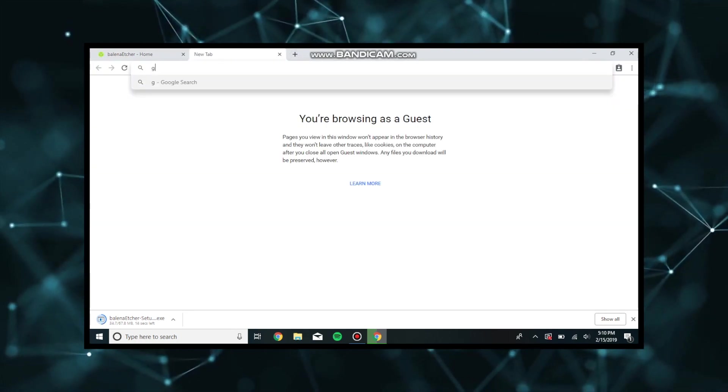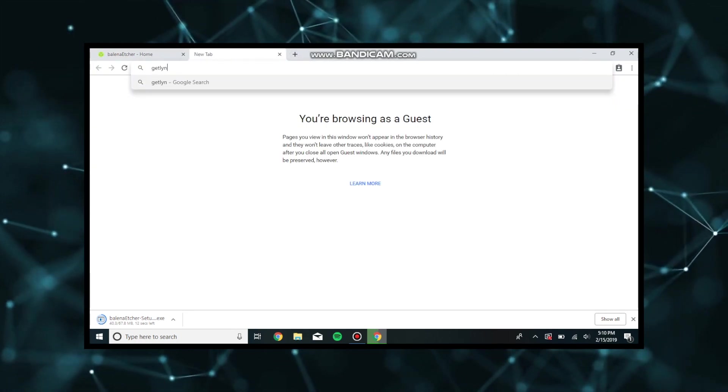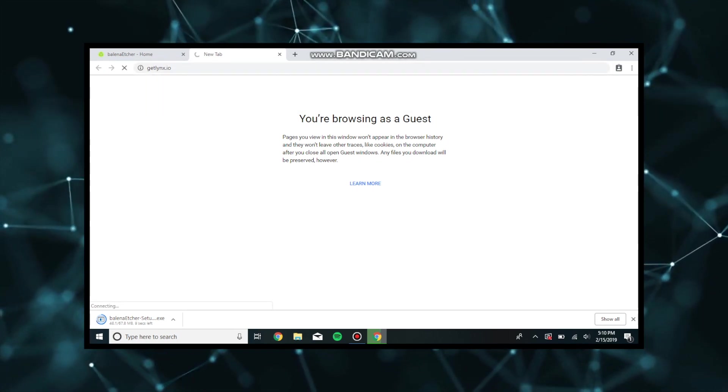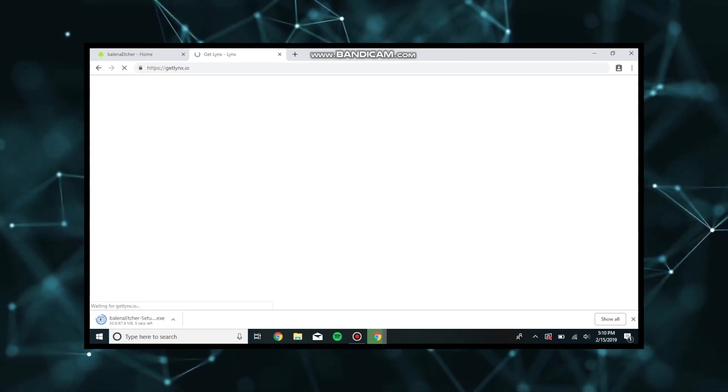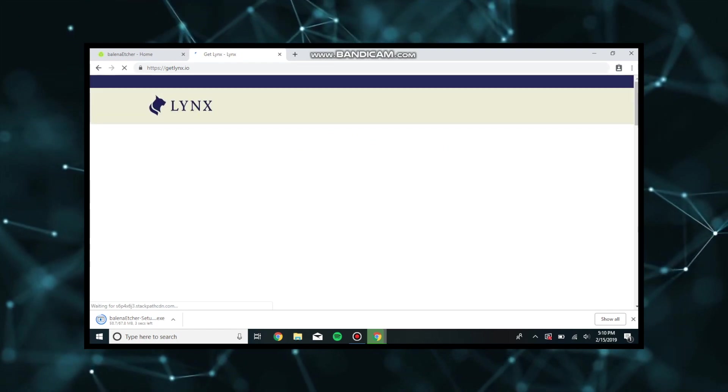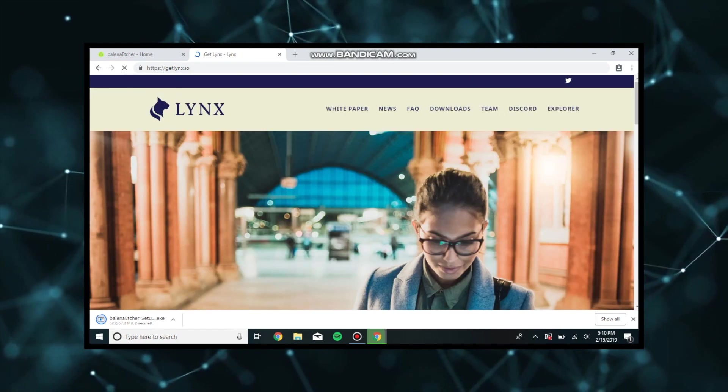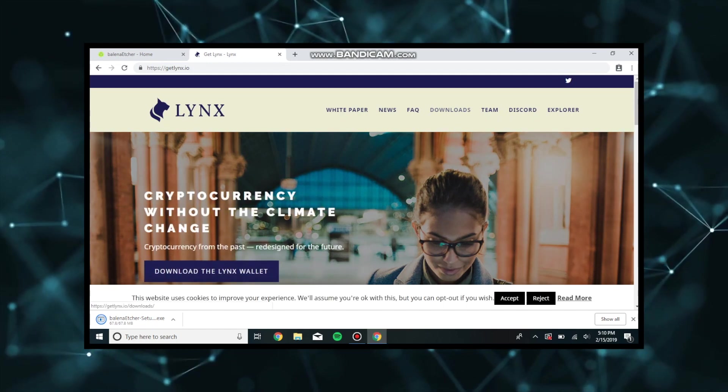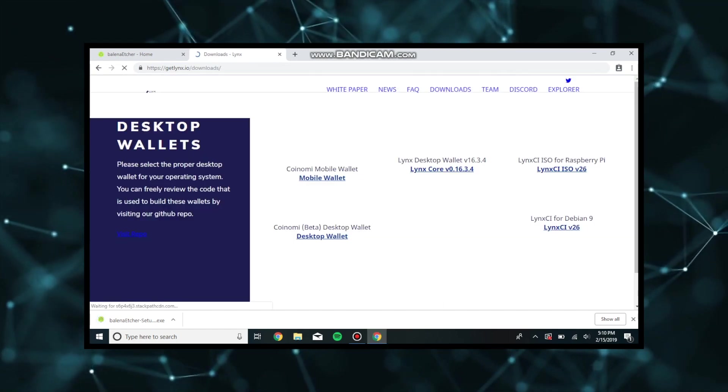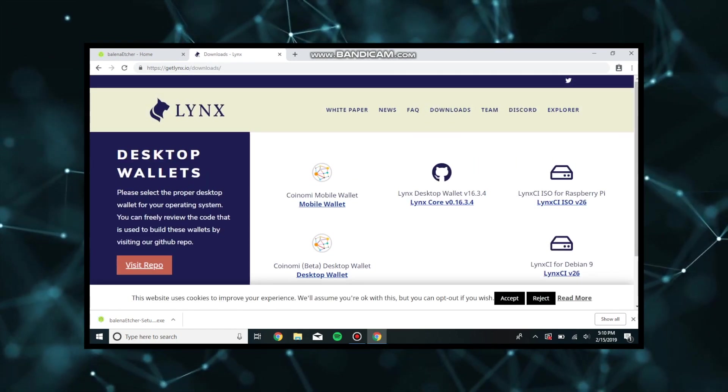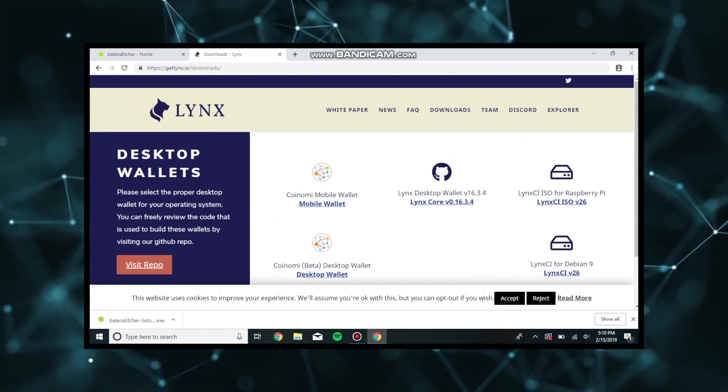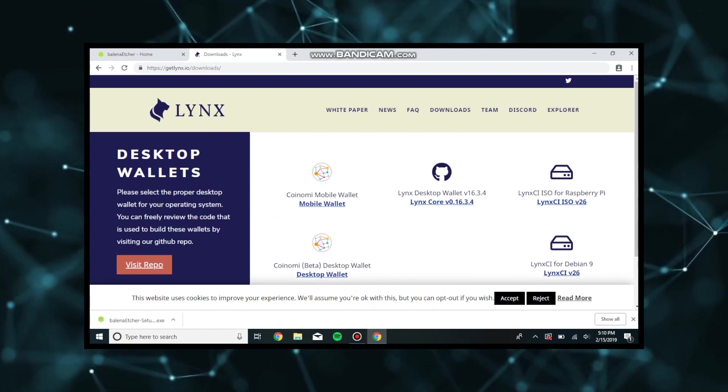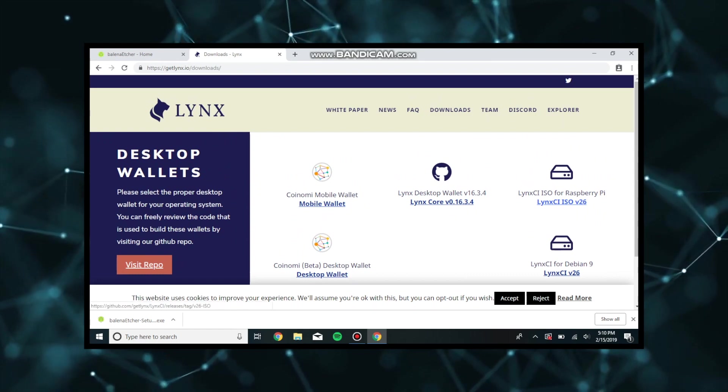The next site you're going to go to is called getlinks.io. This is the website for the Lynx software or any other Lynx related things related to the cryptocurrency, or basically anything you want to know about Lynx cryptocurrency. We're going to navigate to the downloads side of this website and download our ISO for our Raspberry Pi. Once again, the links are in the description.